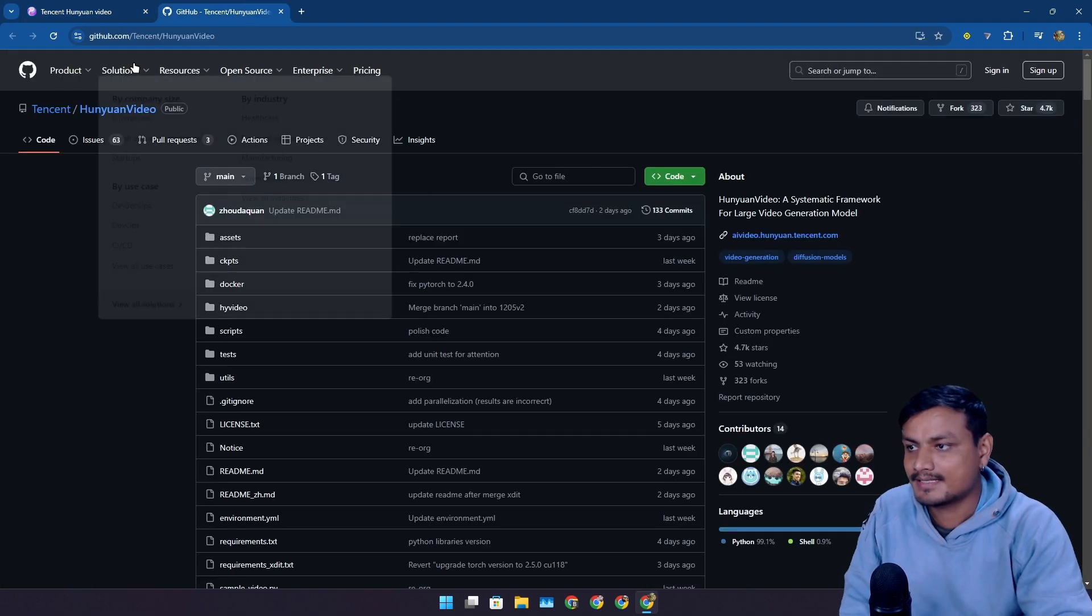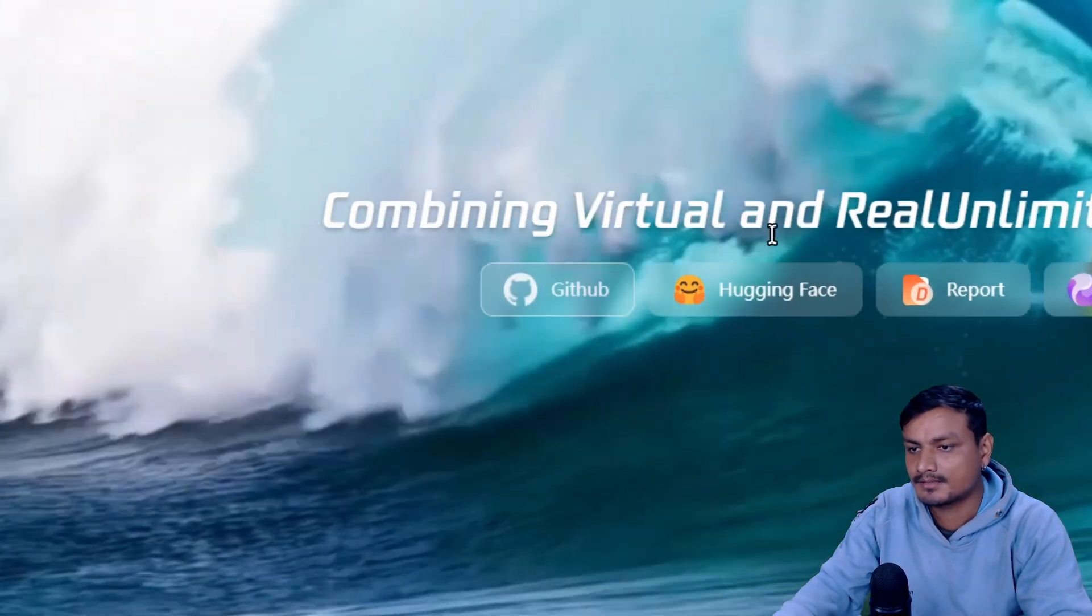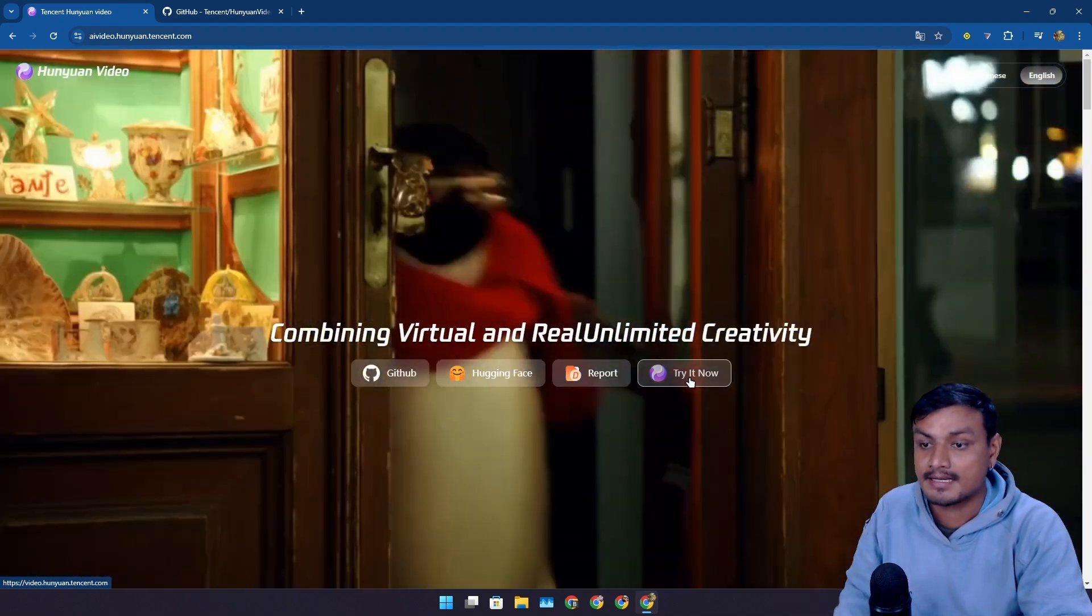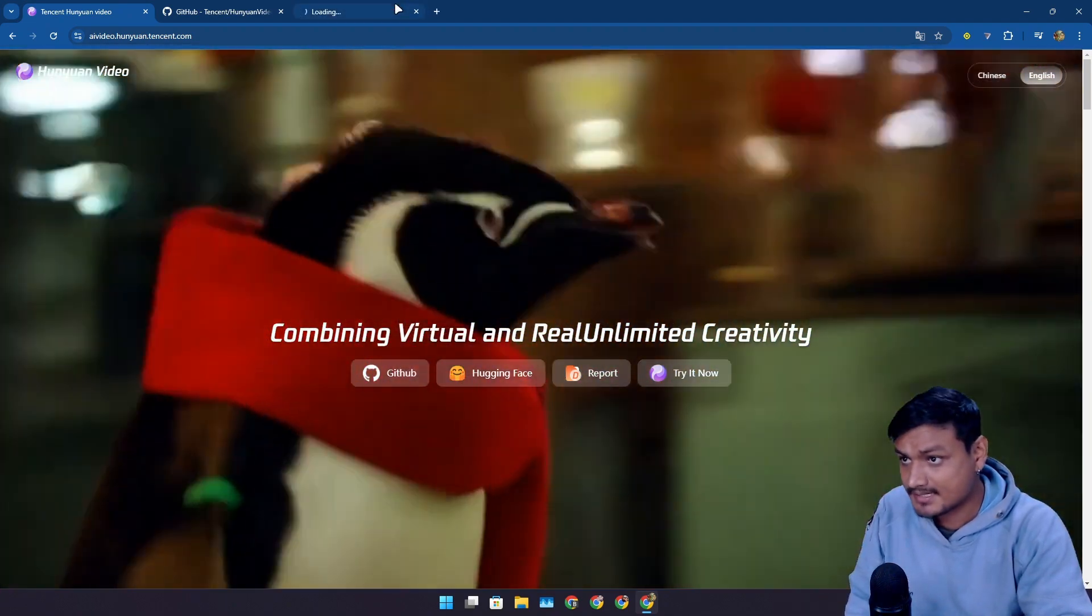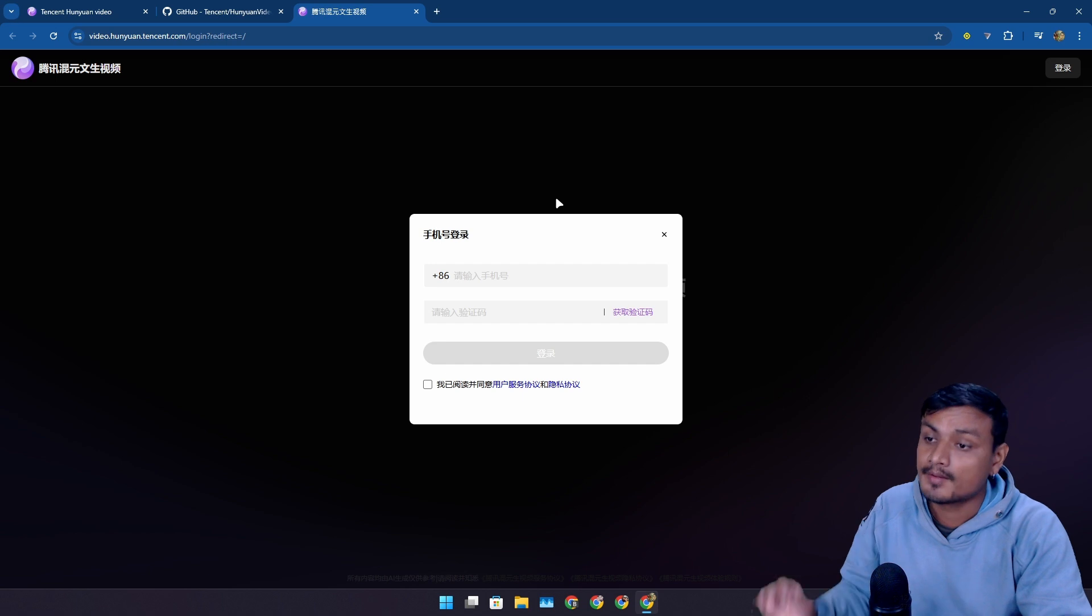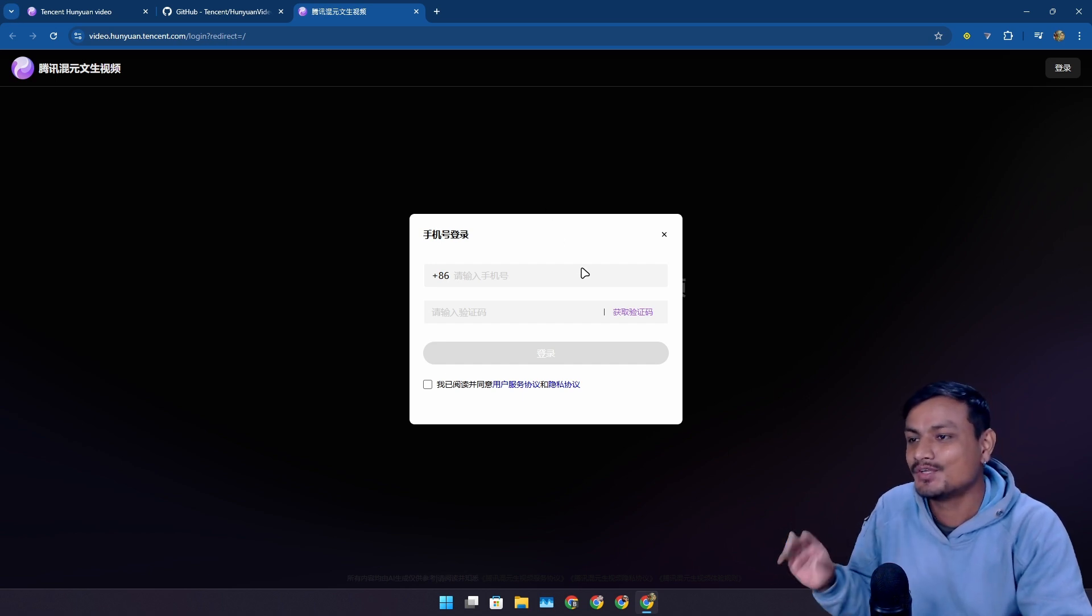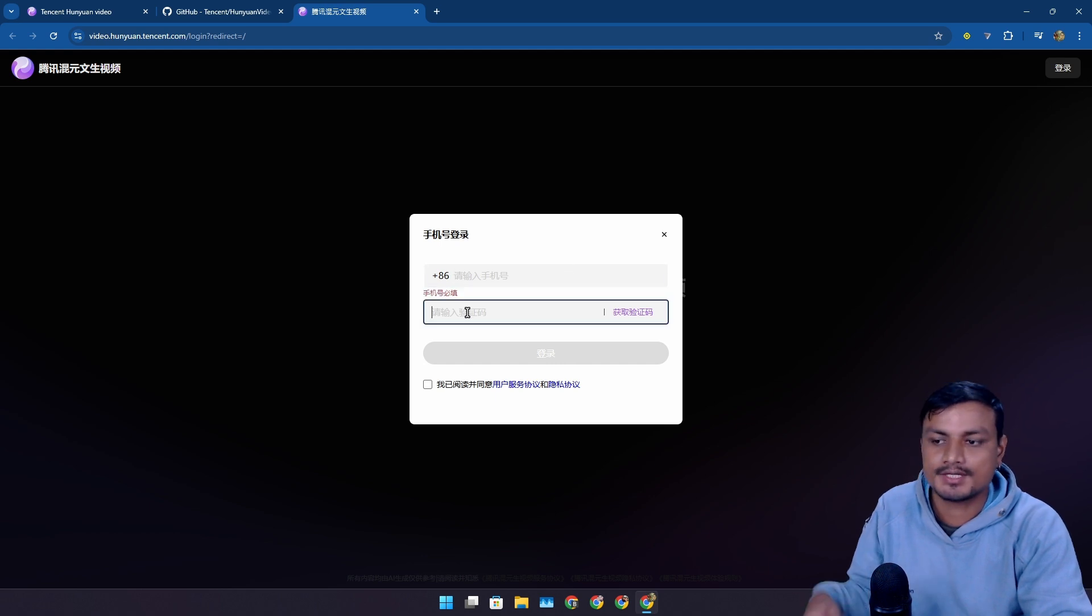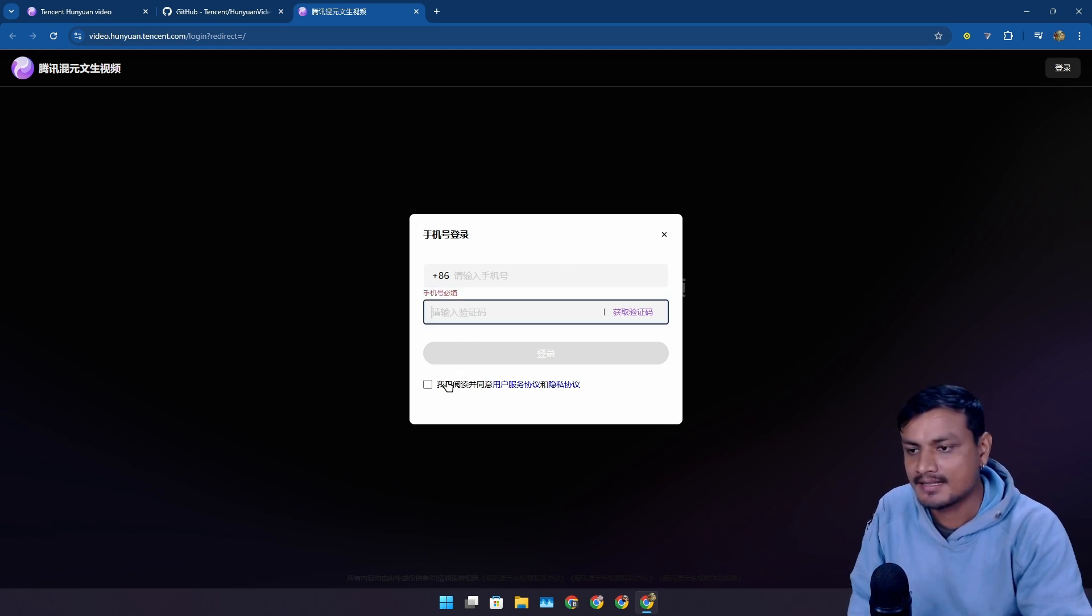This is pretty cool. Now here is the best thing about this AI. The source code is available at GitHub and also at Hugging Face, and you can also try this AI online right now, but there is a catch.